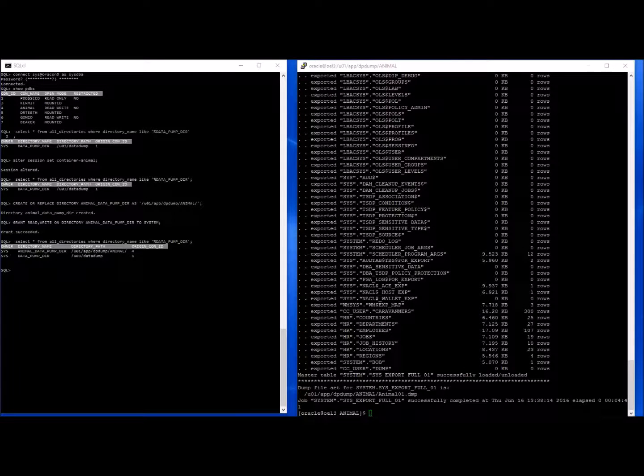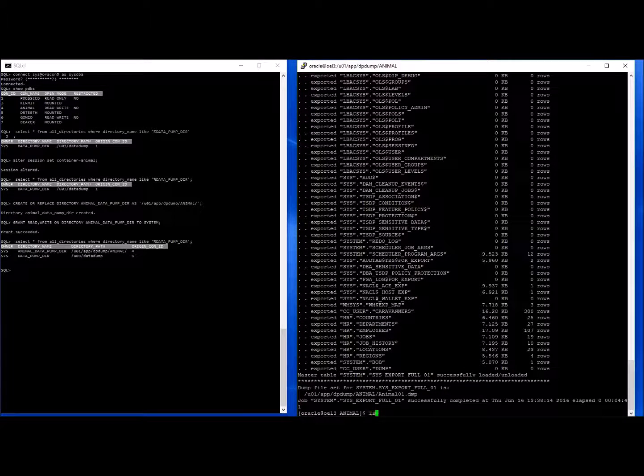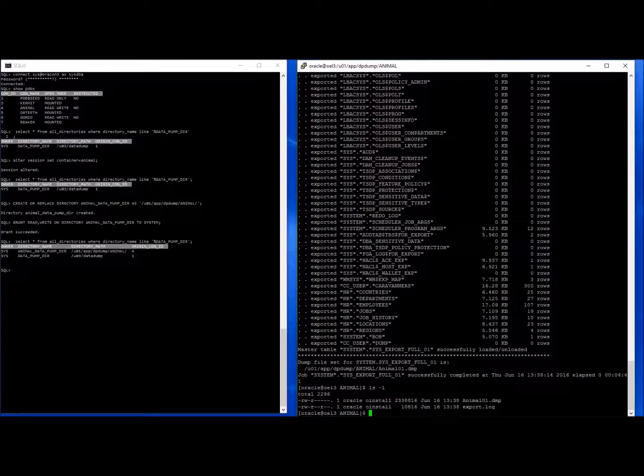The export has now finished. And we have one dump file and export log.